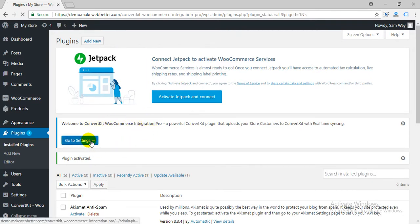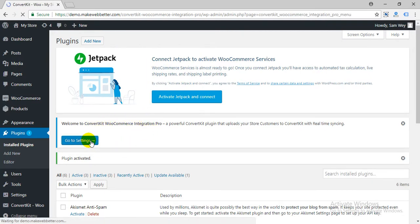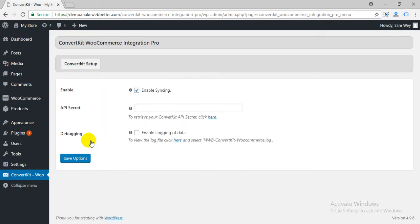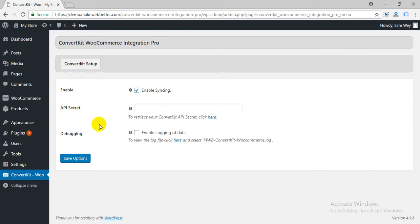Go to Settings page. You have to enter your ConvertKit account API secret.